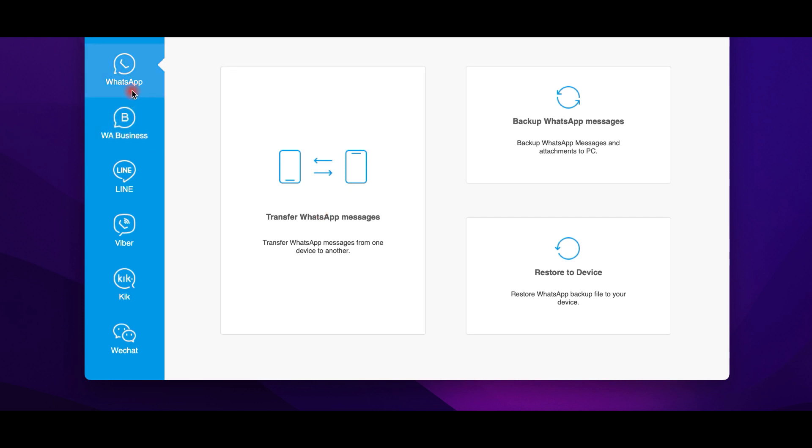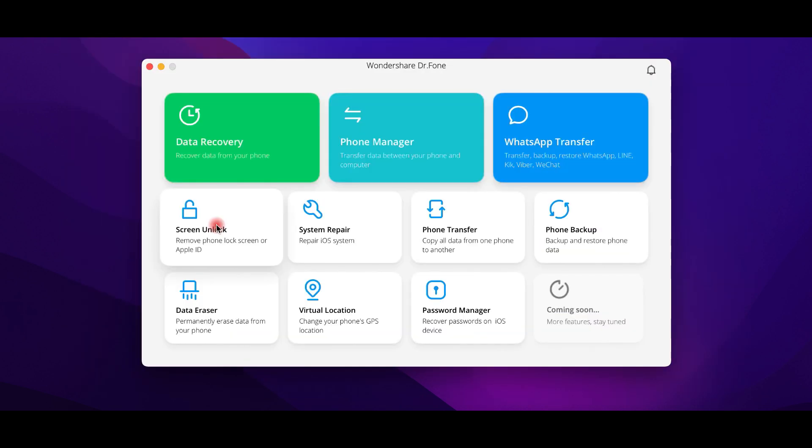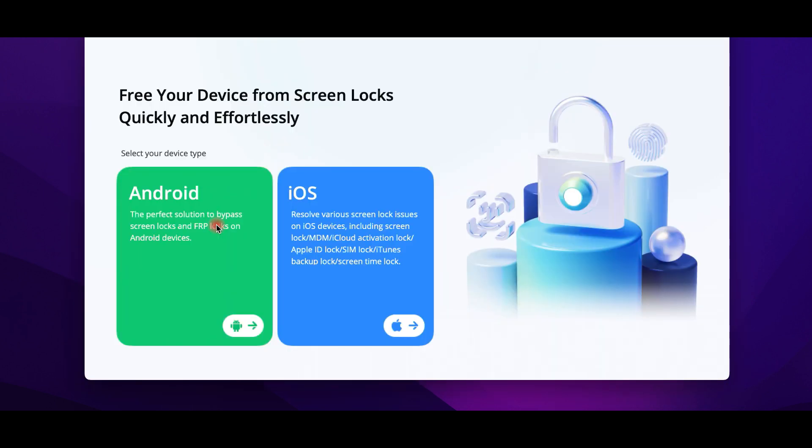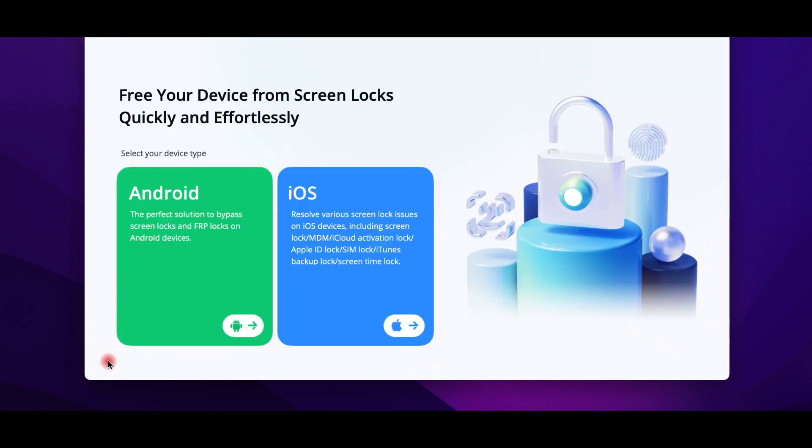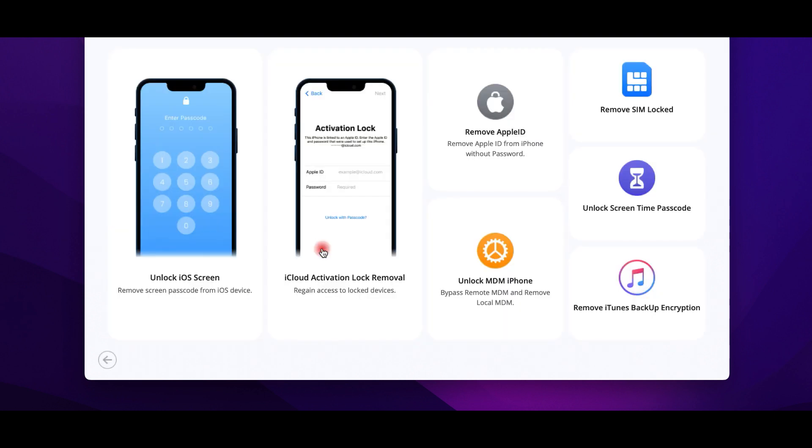Dr. Phone is designed to help users not only to transfer and recover data, but to do so many things, among which to repair system problems, erase data, remove screen lock, change phone's GPS location, and recover passwords.